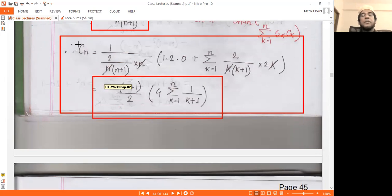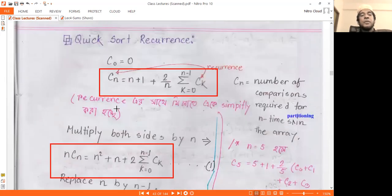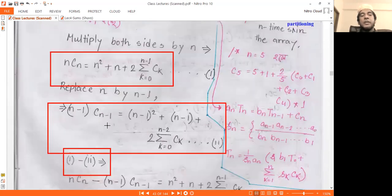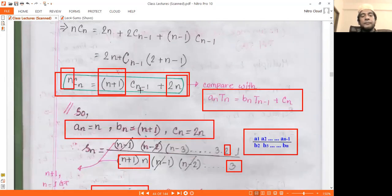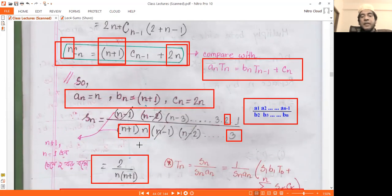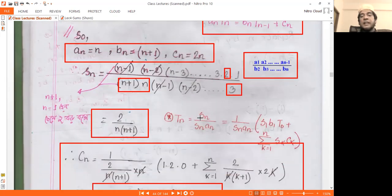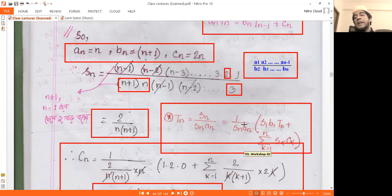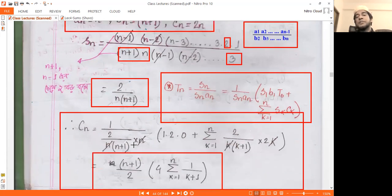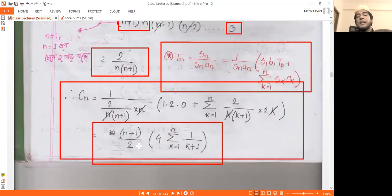C(n) is the number of comparisons, which was a very complex recurrence. If we solve it using the summation factor, which is 2 divided by n(n+1), we arrive at the closed form.